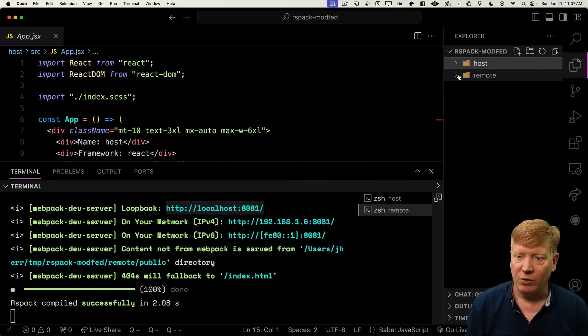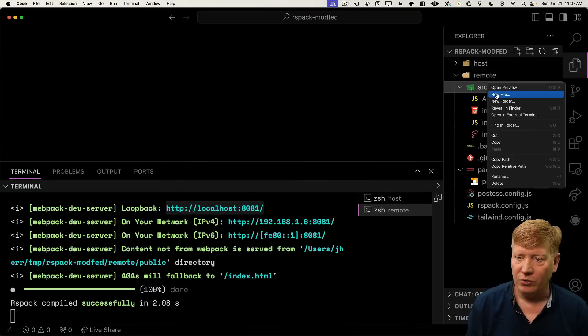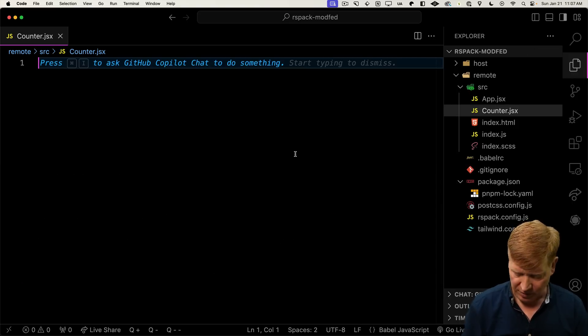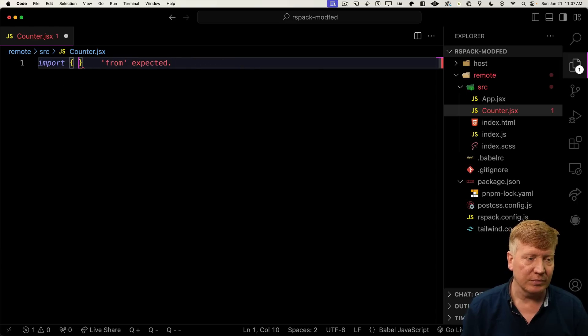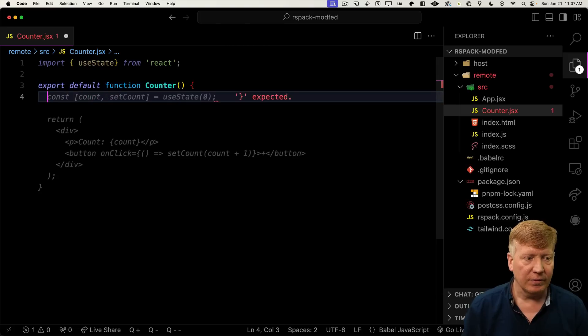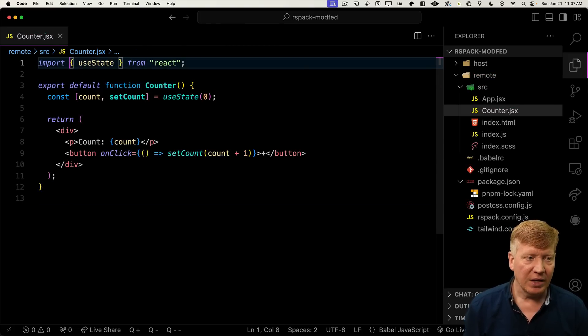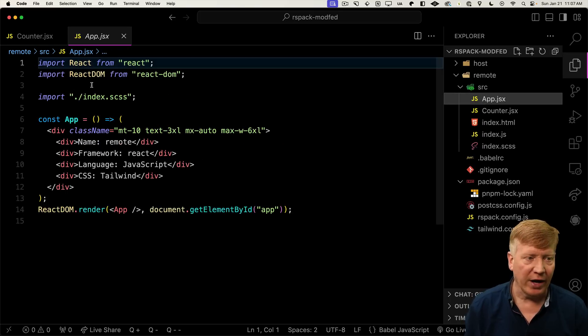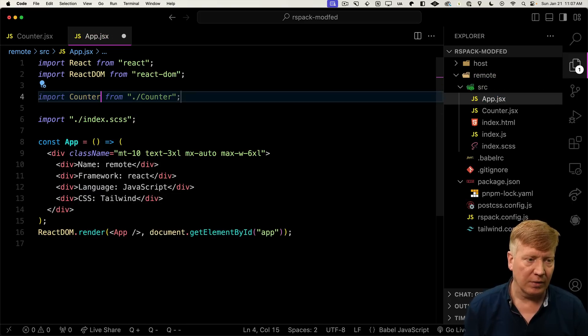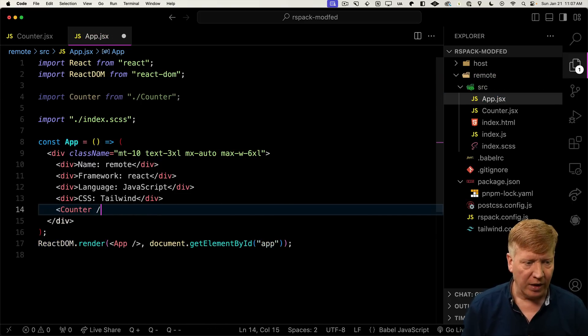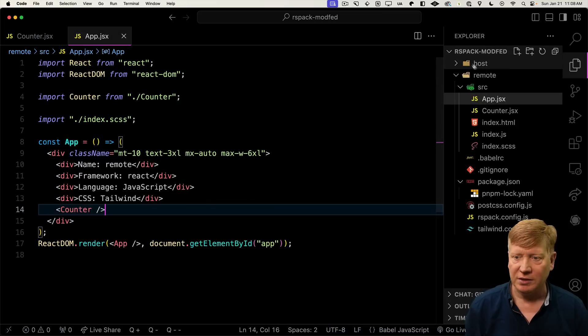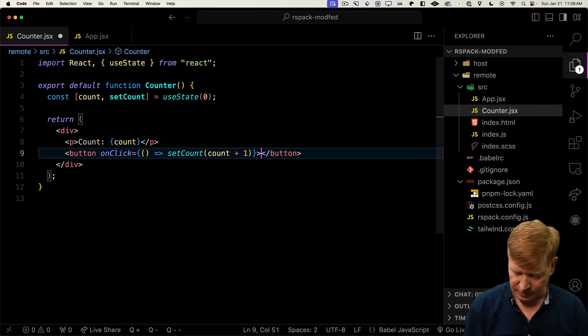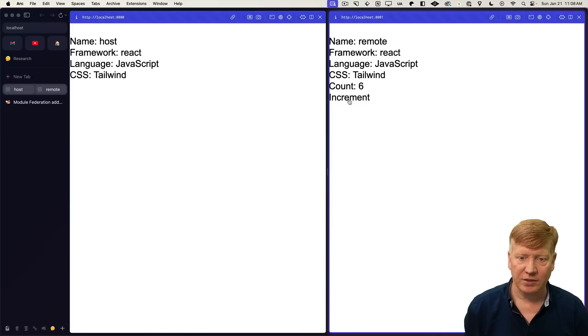To do that, we're going to go into the remote directory in our source. I'm going to create a new file called counter, make a simple React counter, and bring in React. Let's bring that into our app and put it down the bottom. Let's change that plus to an increment. Nice.